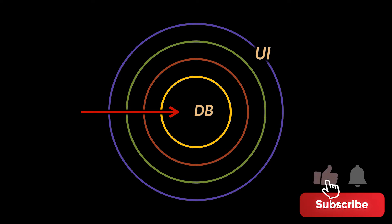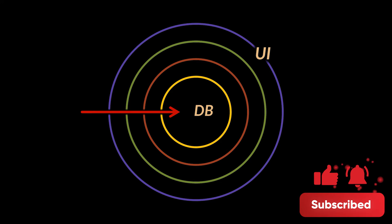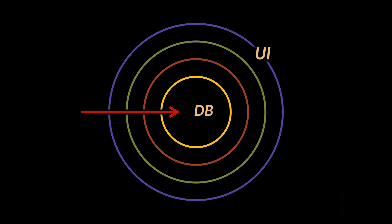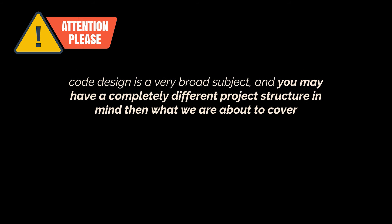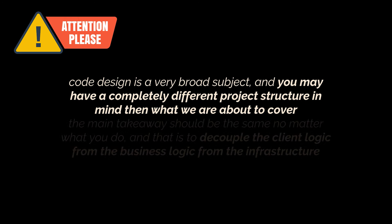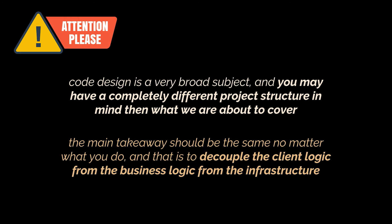With that said, let's try to reshape or reorganize our previous Spring Boot project to take into consideration this new design. Please remember that code design is a very broad subject and you may have a completely different project structure in mind than what we are about to cover. Nothing we'll see is set in stone - it's purely a mix of my own personal perspective backed by the clean architecture book. However, the main takeaway should be the same no matter what you do, and that is to decouple the client logic from the business logic from the infrastructure.